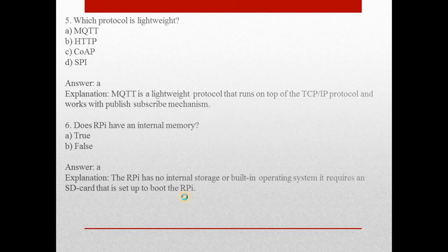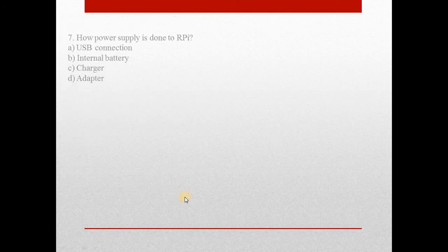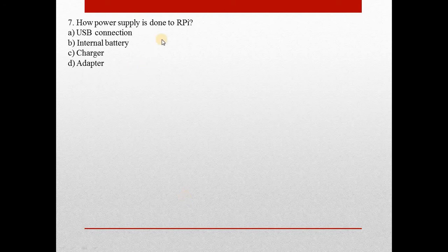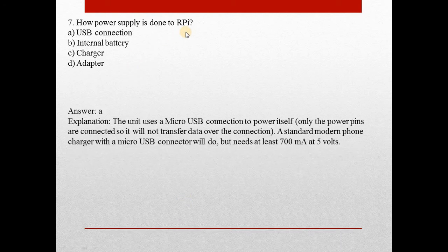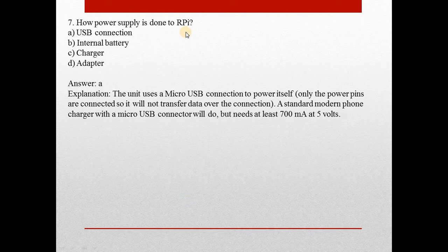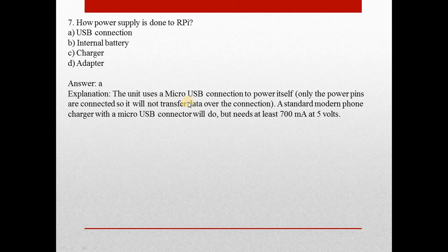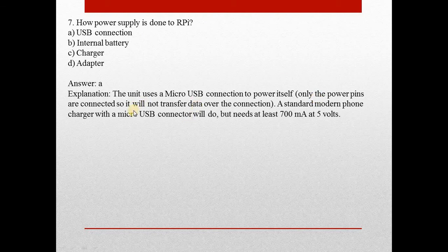Moving to the next question, question number 7: How is power supply done to RPi? Here answer is A, it is done with the help of USB connection. The unit uses a micro USB connection to power itself. Only the power pins are connected so it will not transfer data over the connection.